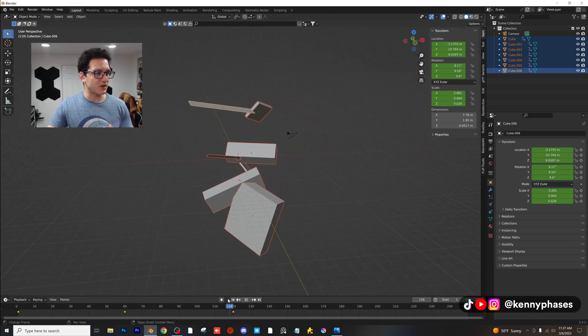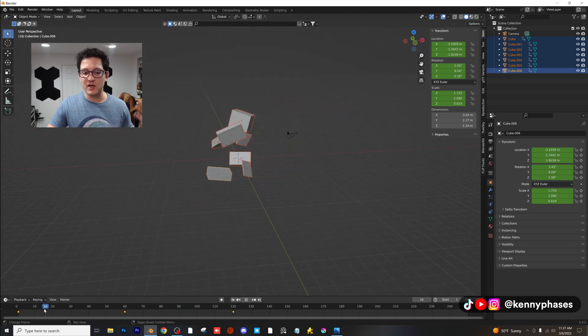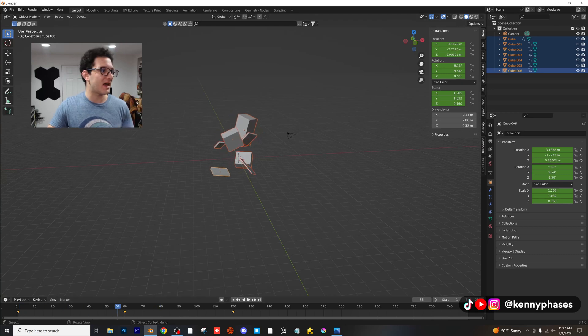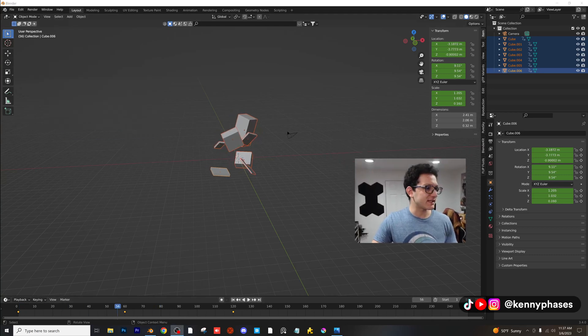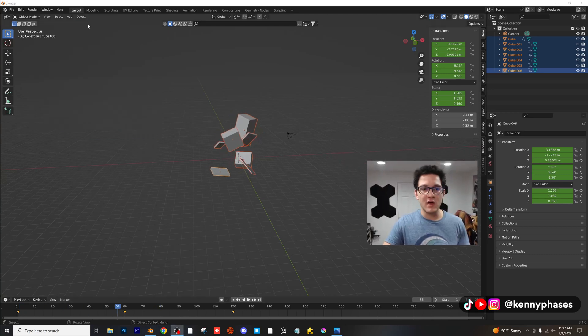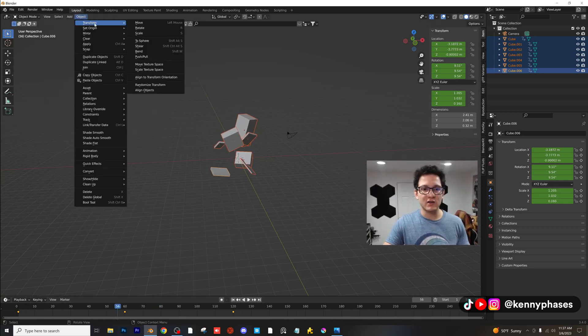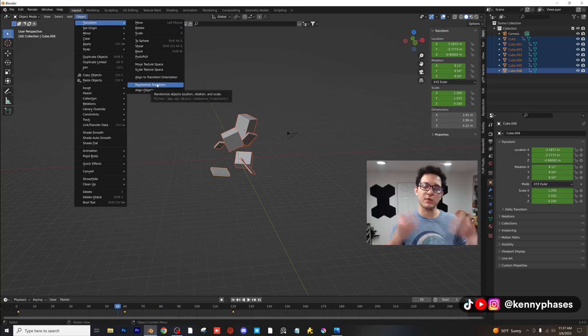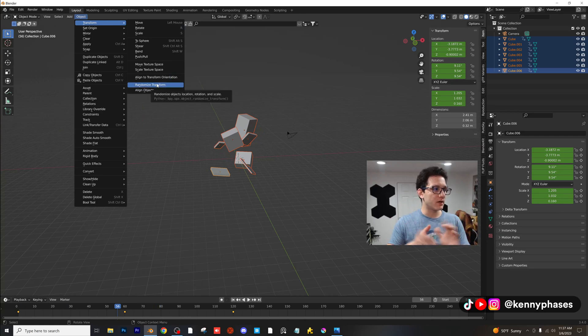So guys, that's pretty much it. I just wanted to show you guys how to do that really cool little trick, again one last time. Let me show you: Object, Transform, Randomize Transform. Again, this works on multiple objects or just one.